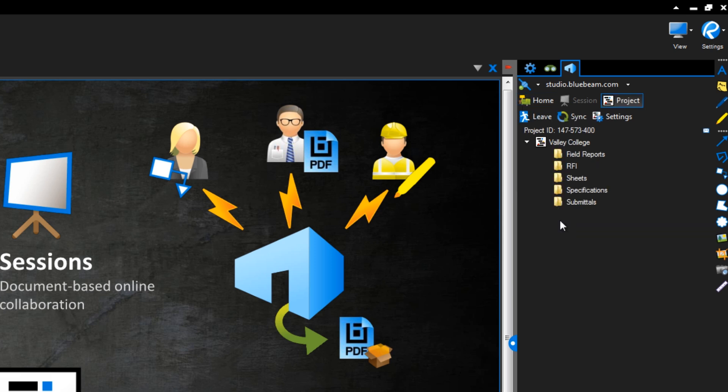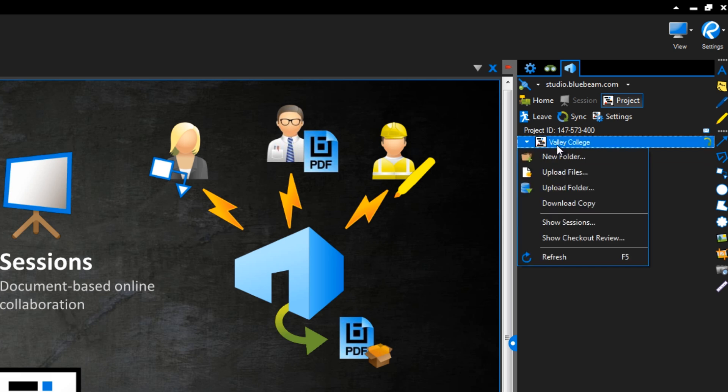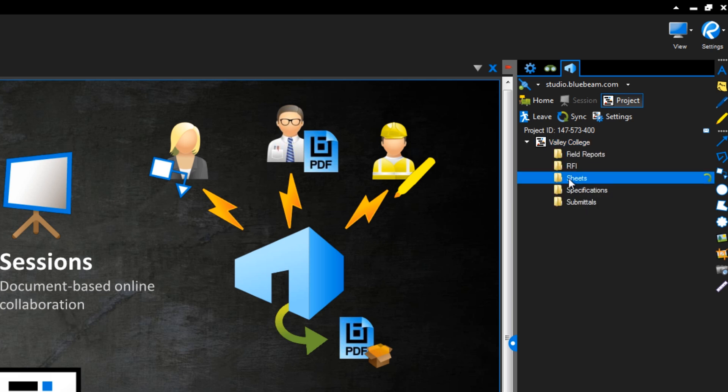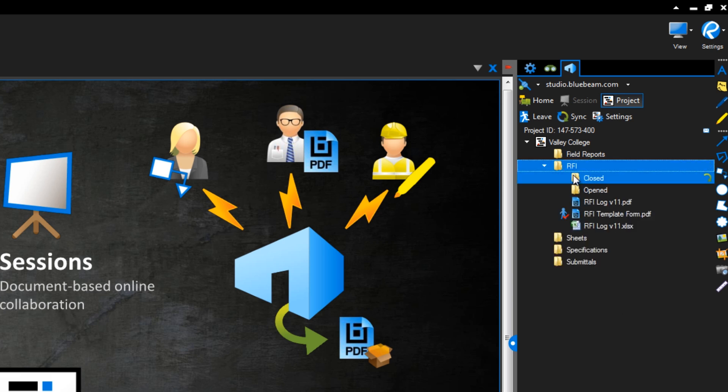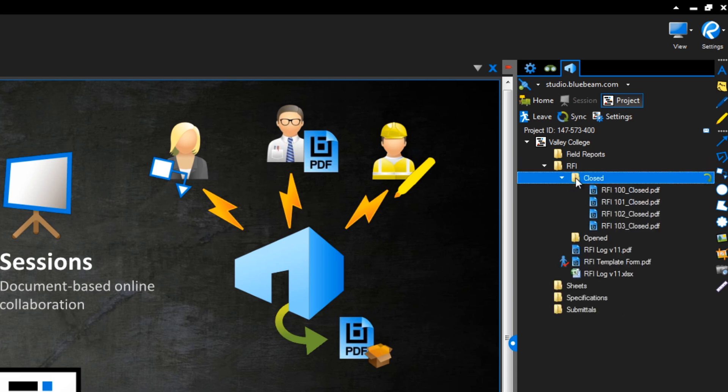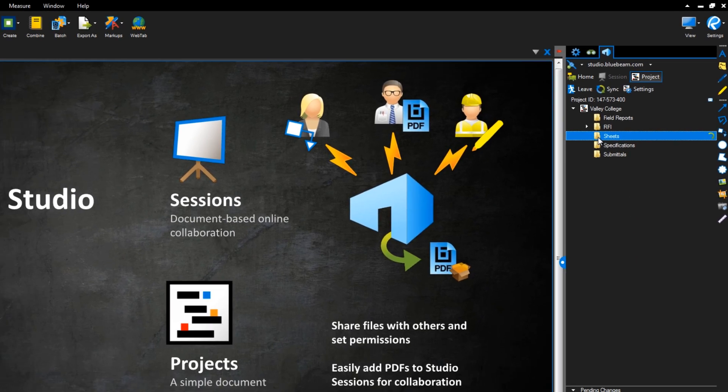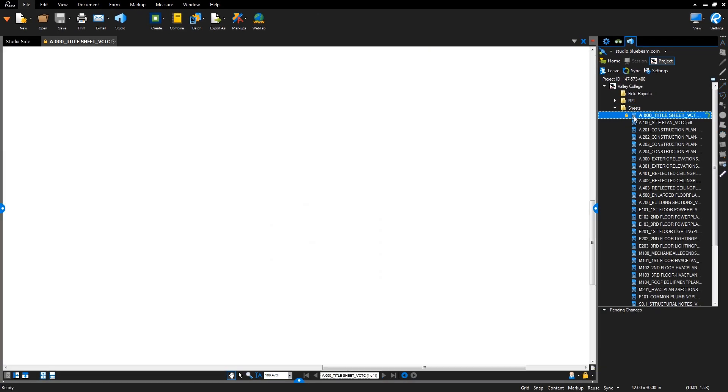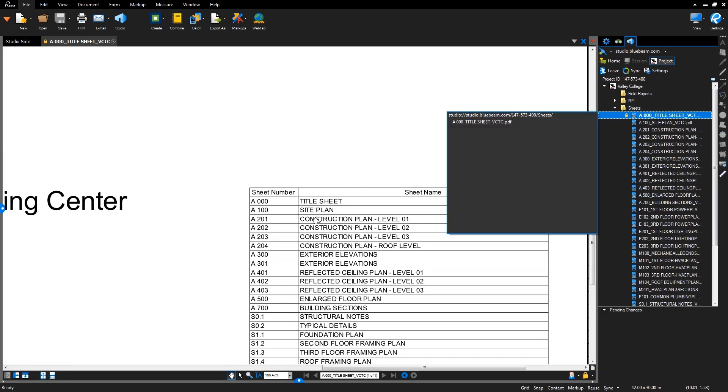I uploaded this Valley College project by right clicking and uploading the entire project folder from my computer. You can also create folders within the project and upload individual files. When you upload a folder like I did here, review will maintain the folder structure, which means all the hyperlinks between files will work perfectly.